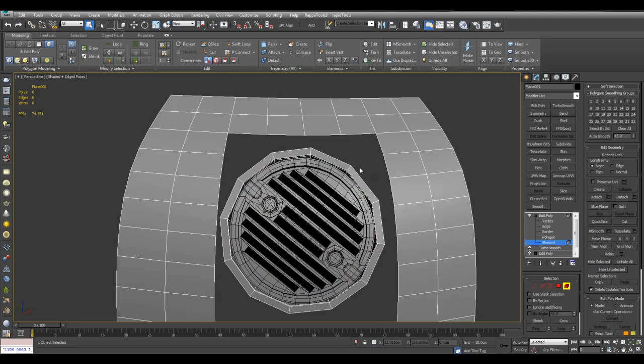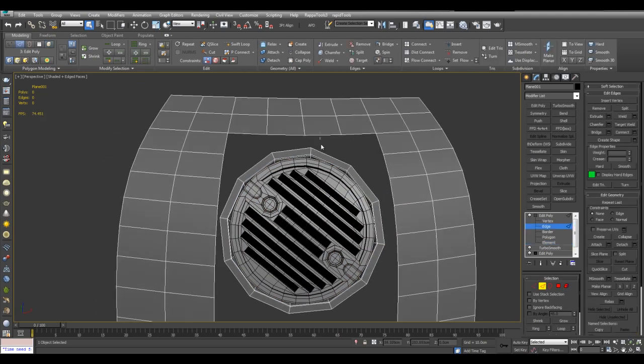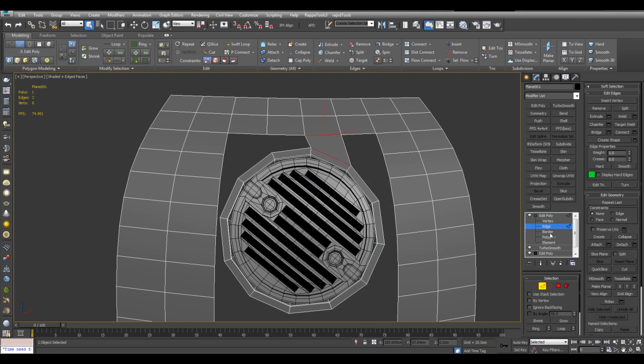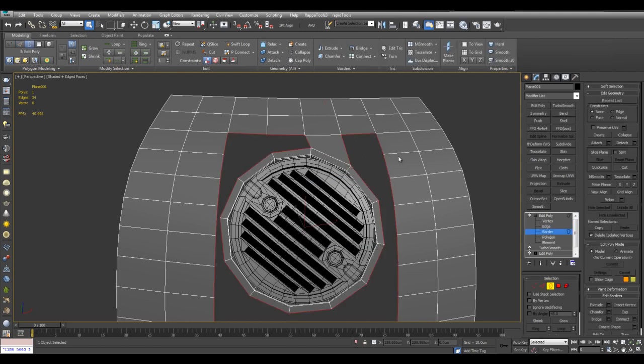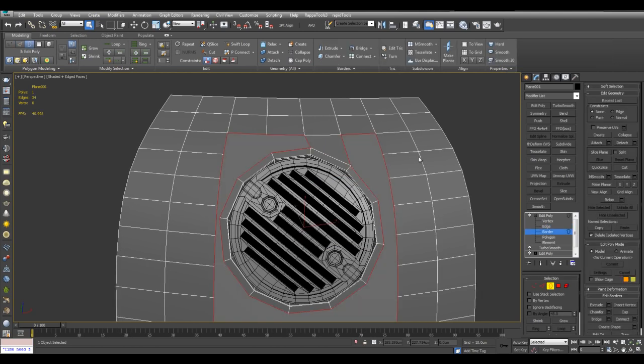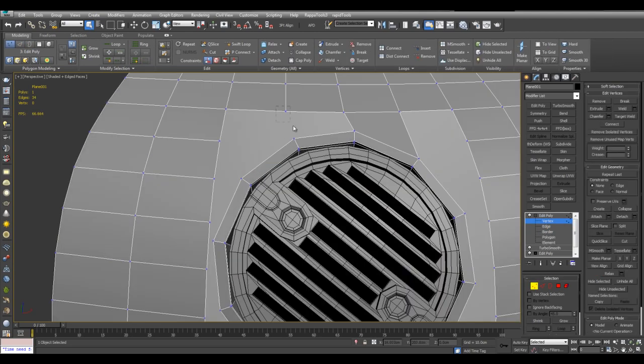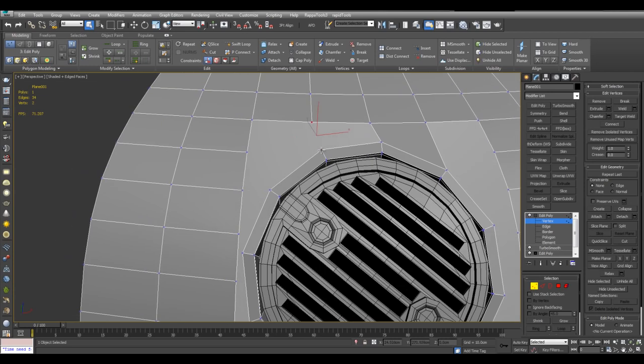And now I can simply use either bridge. Or simply border. And then Alt P to cap. That's the default hotkey. And then simply connect it together.